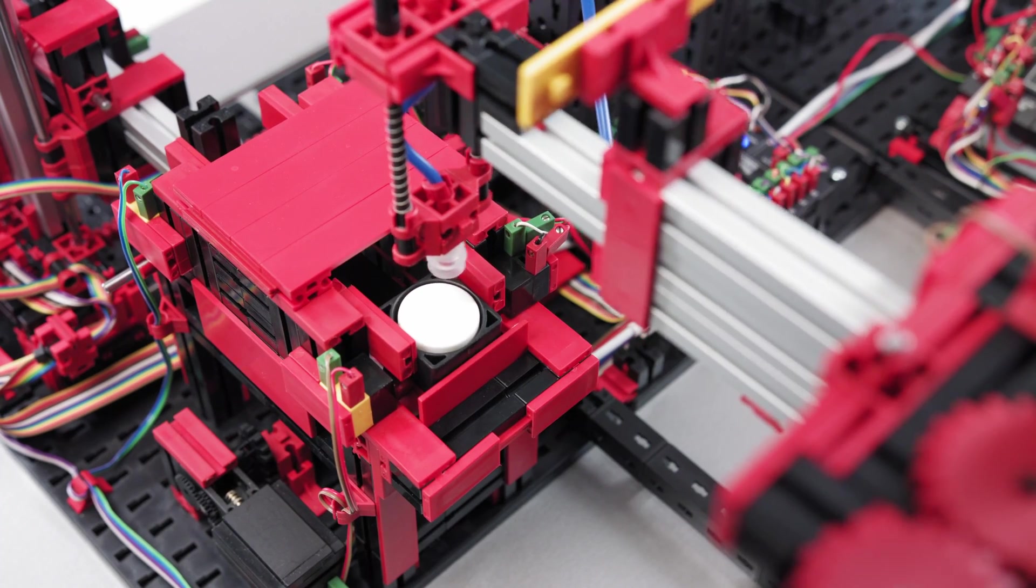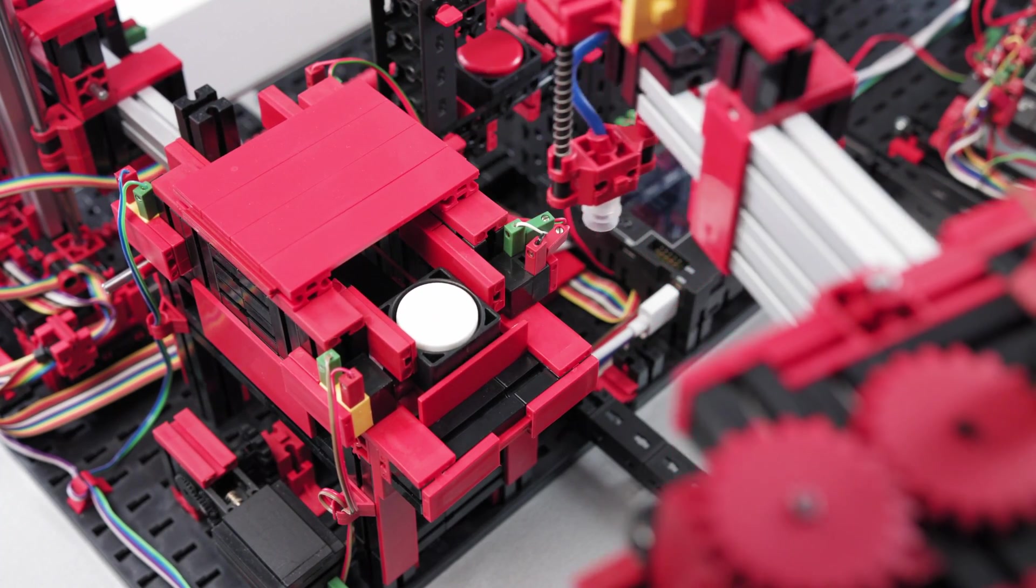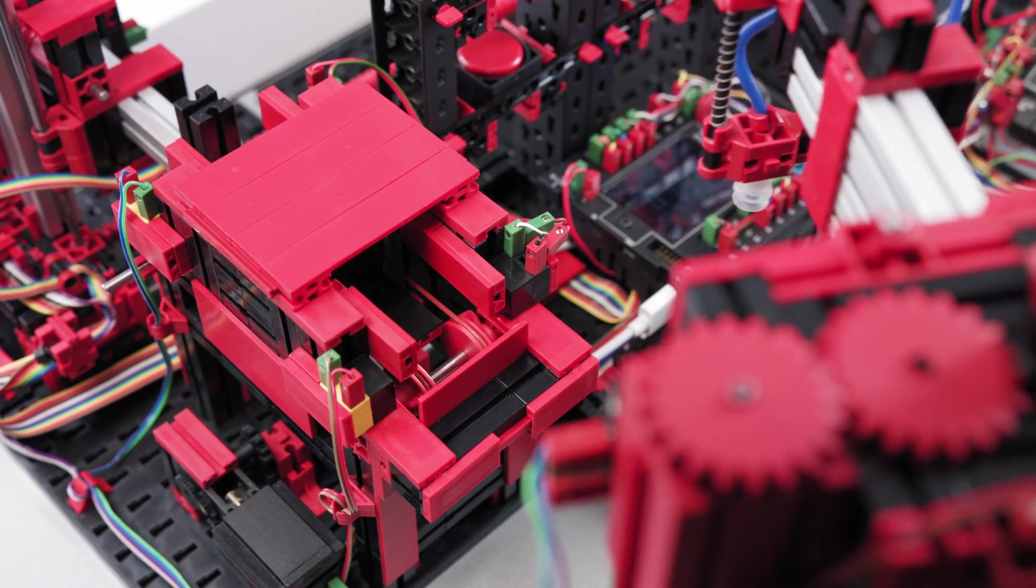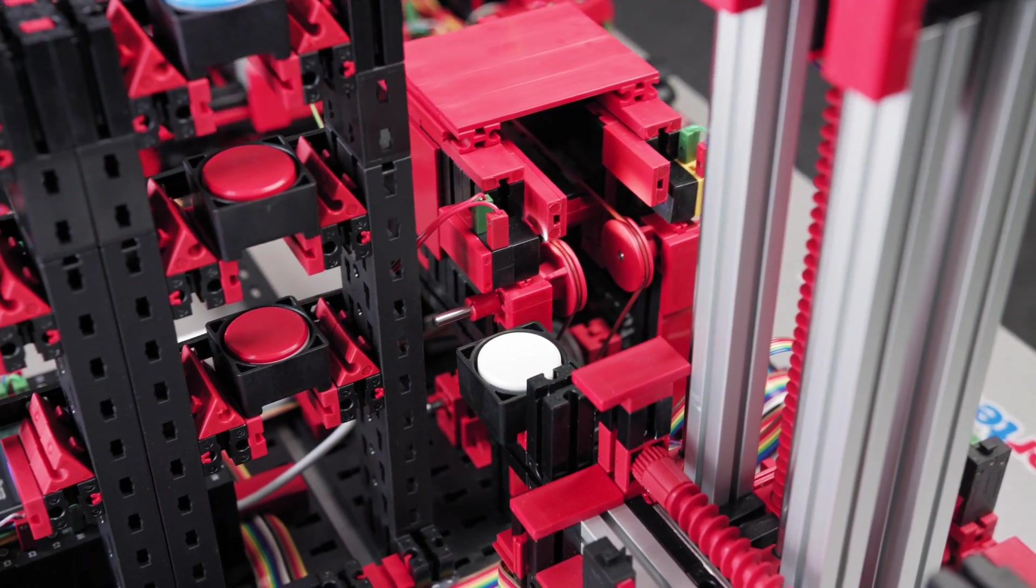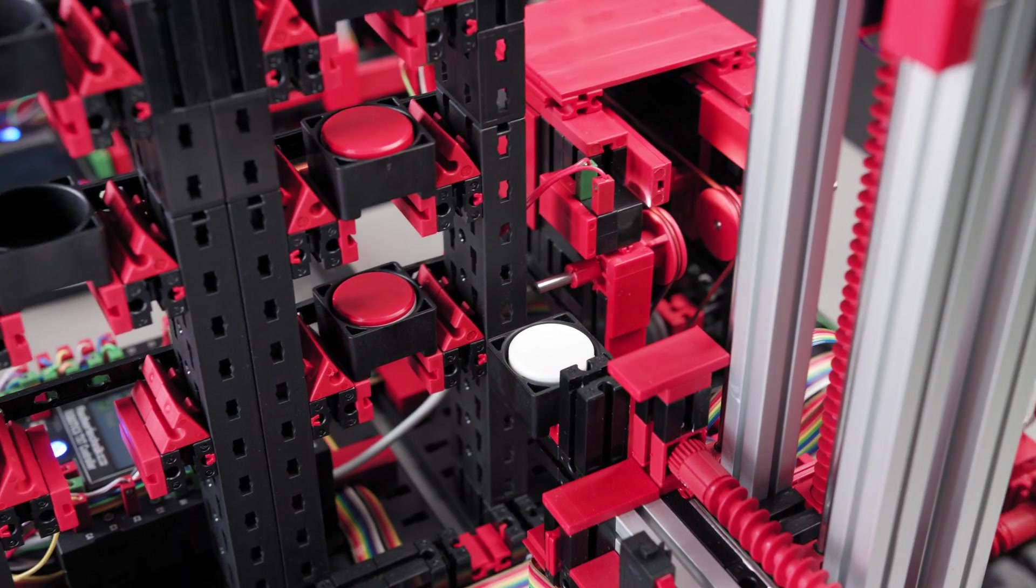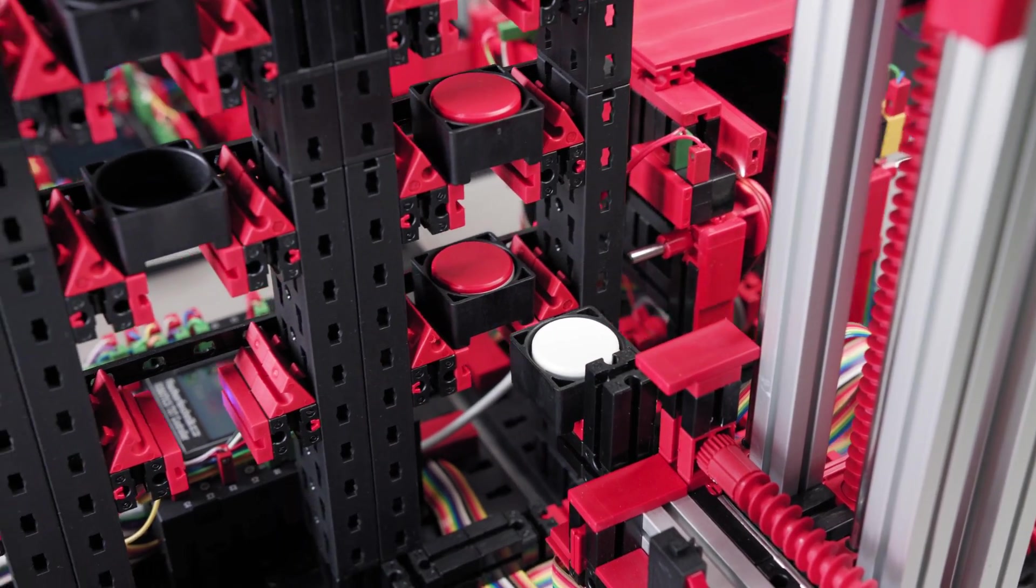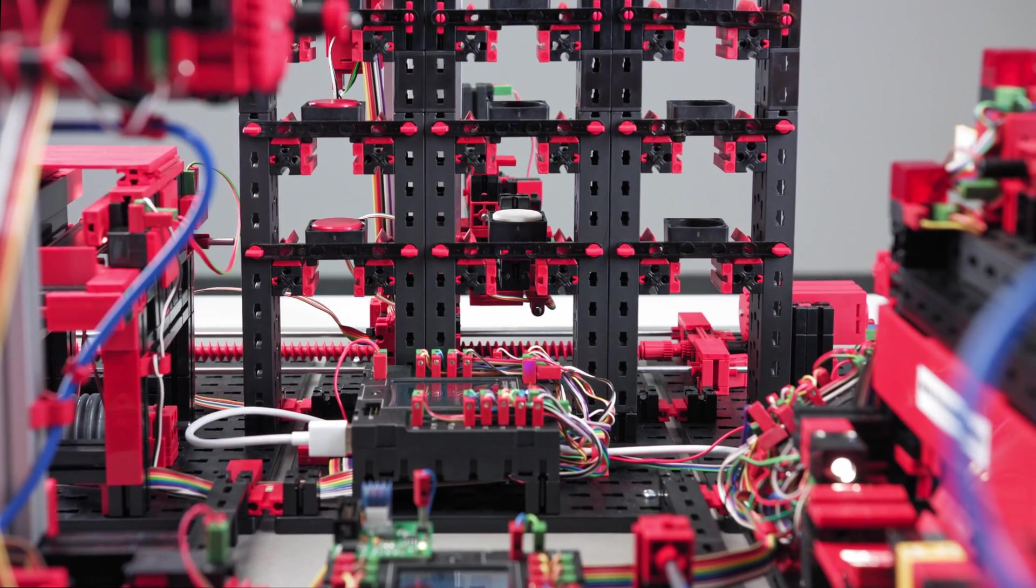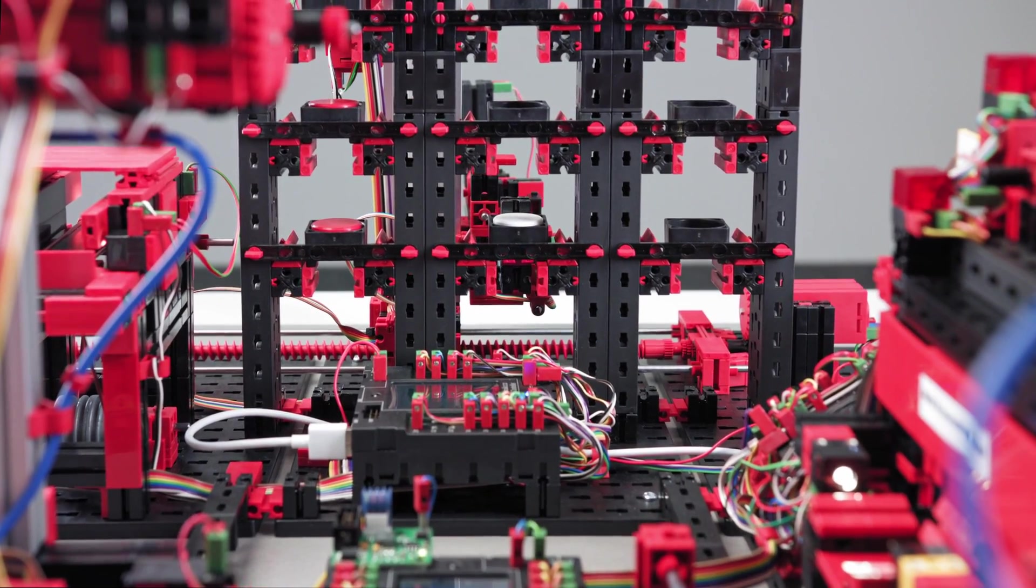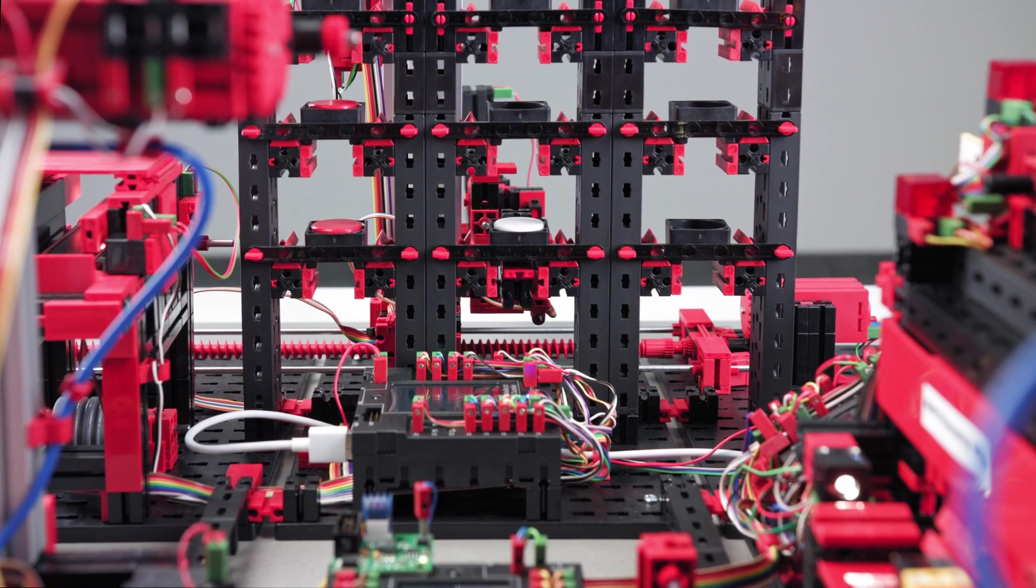The high bay warehouse is organized chaotically. There is no fixed space for a material to be stored. The system simply recognizes the next available space.